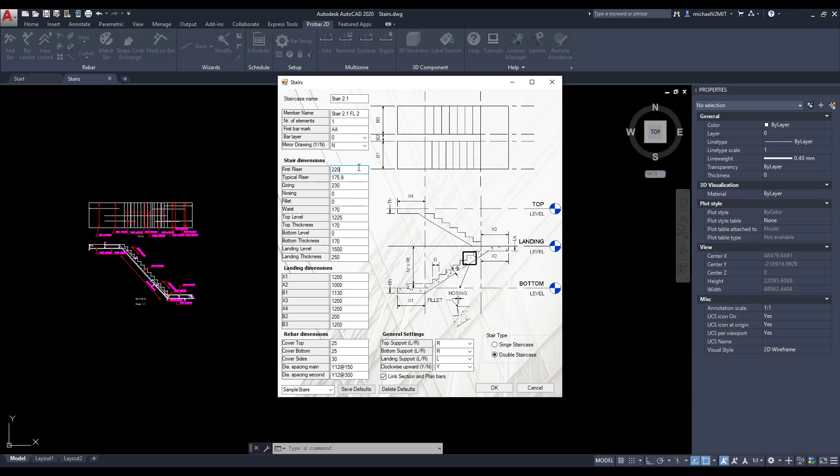Define all the stairs dimensions by using the wizard's dimensional sketch reference. Define all the landing dimensions by using the wizard's dimensional sketch reference.